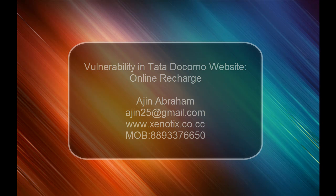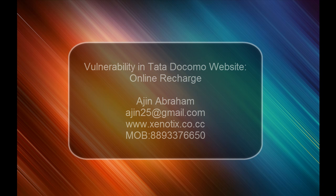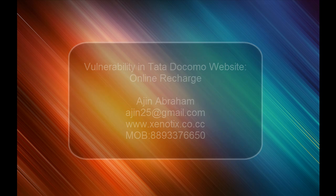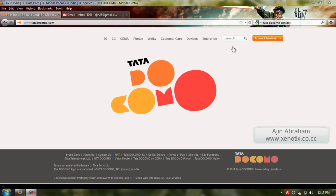Hi, this is Ajin Abraham. I am doing my VTREC and I am an ethical hacker. I found out a vulnerability in the Tata Docomo website.